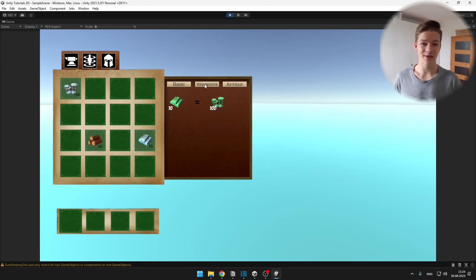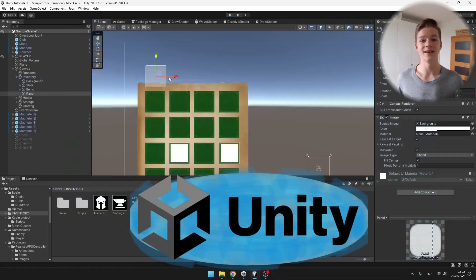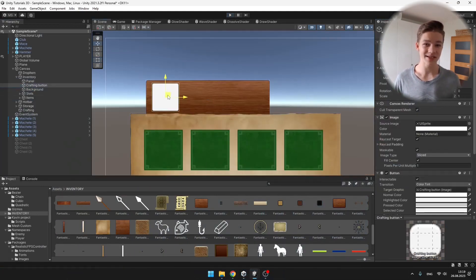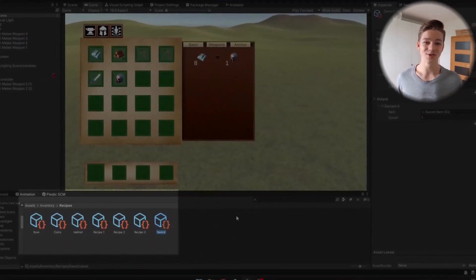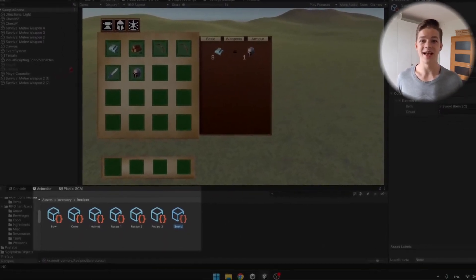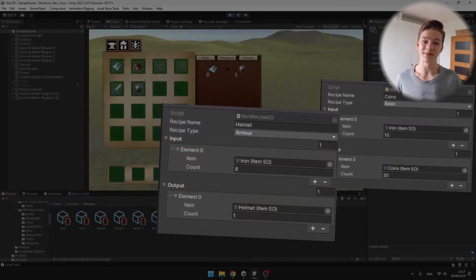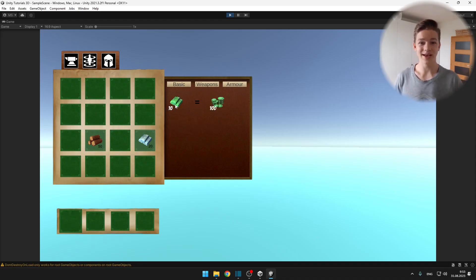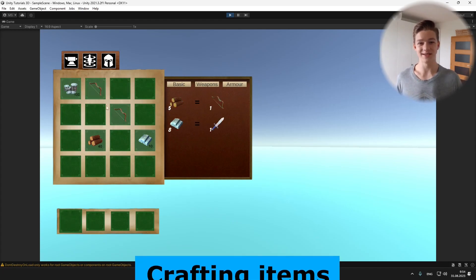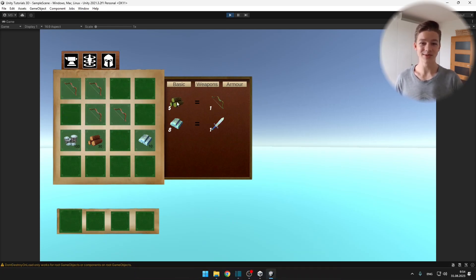By the end of this tutorial, you will have finished making your own flexible crafting system in Unity. Last time we made the UI for the crafting system as well as some recipes using scriptable objects, so you can add as many as you want and they will automatically update in the crafting menu. We also added some categories that the player can search through. Today we will add the most important part, which is actually crafting the items, as well as some highlights so that the player knows if he can craft the item or not.